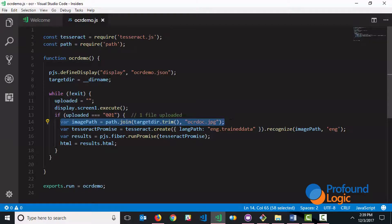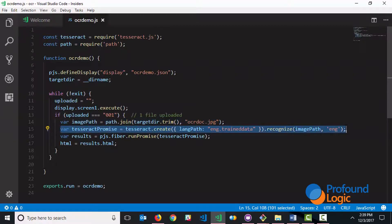And the next set of lines actually run the tesseract recognition API. So this line of code right here is taken directly from the tesseract documentation and it's something that returns a promise.